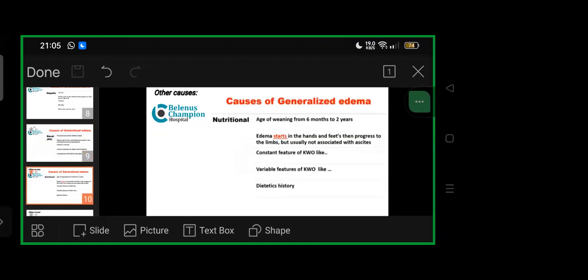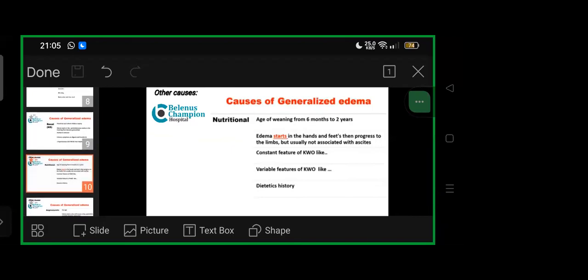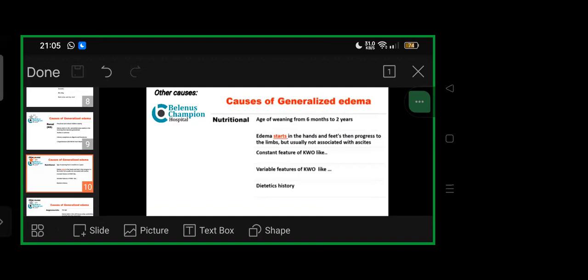Other lesser common causes include nutritional and angioneurotic. Nutritional causes start at weaning age, six months to two years. Edema starts in hands and feet, progresses to limbs but usually without ascites. This is a constant feature of kwashiorkor with generalized malaise, lethargy, and protruding abdomen due to low proteins. Variable features include skin signs like pavement pattern, which dietary history can help elicit.